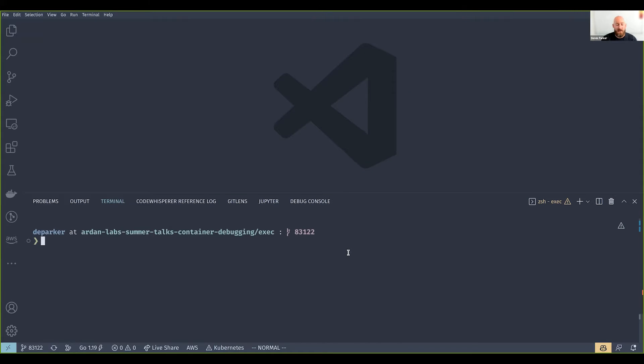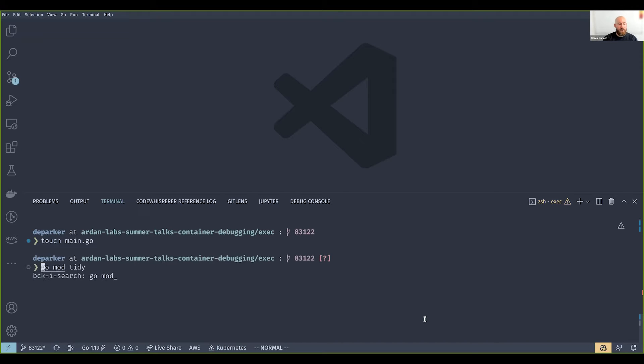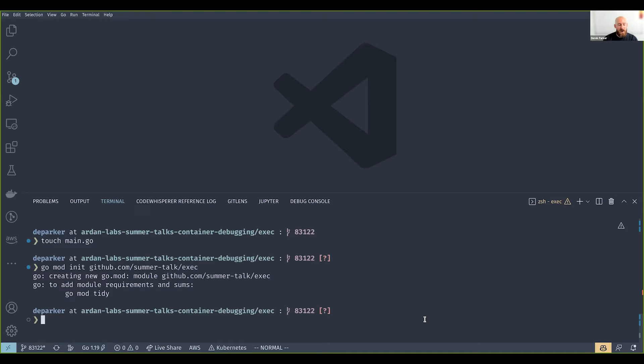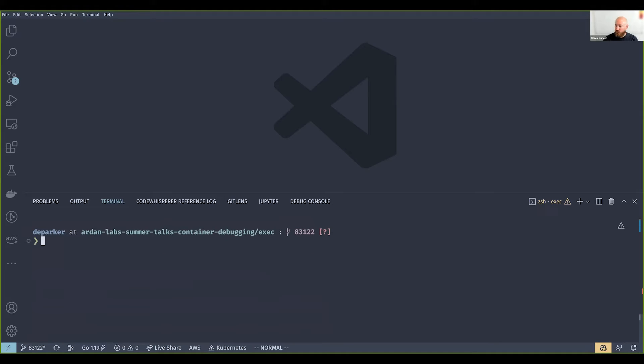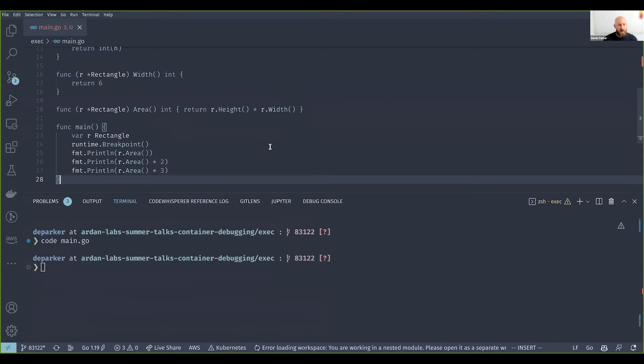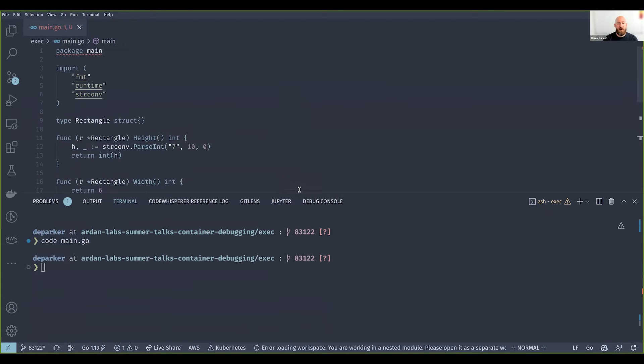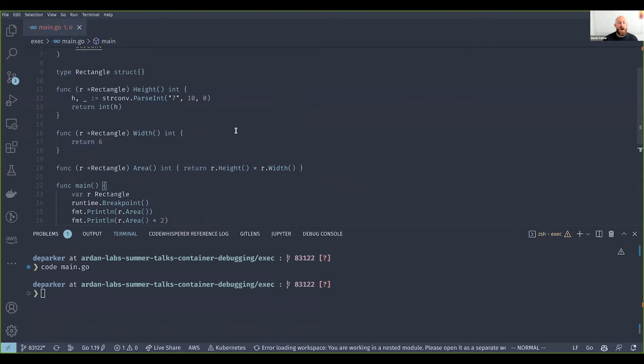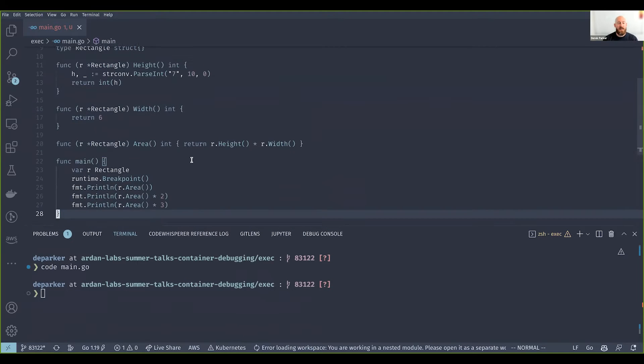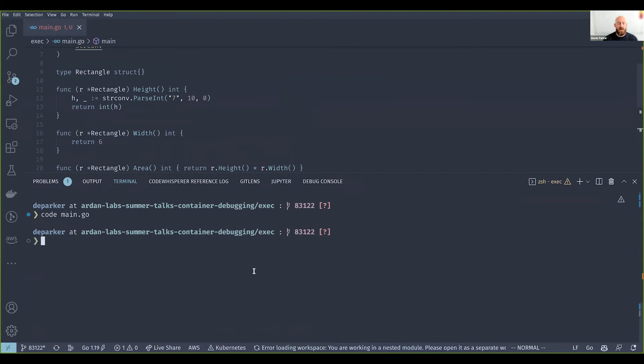I'm going to create a new go file and module, and within it I'm going to paste in this program. This program is pretty basic but it will highlight some differences between these two debugging methods.